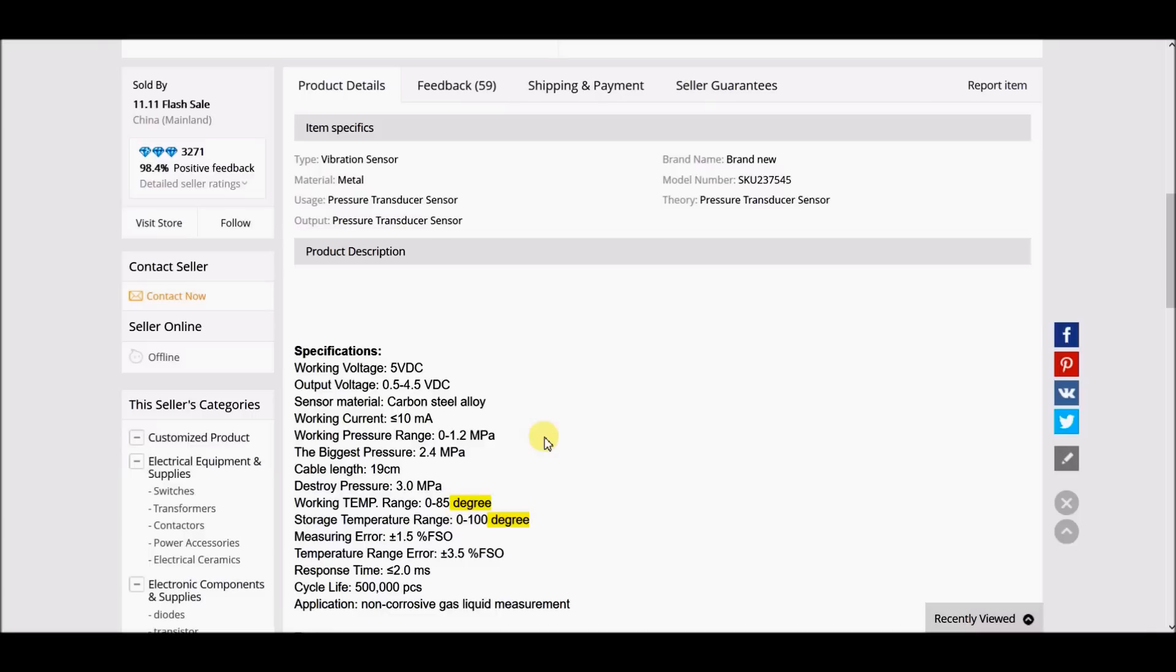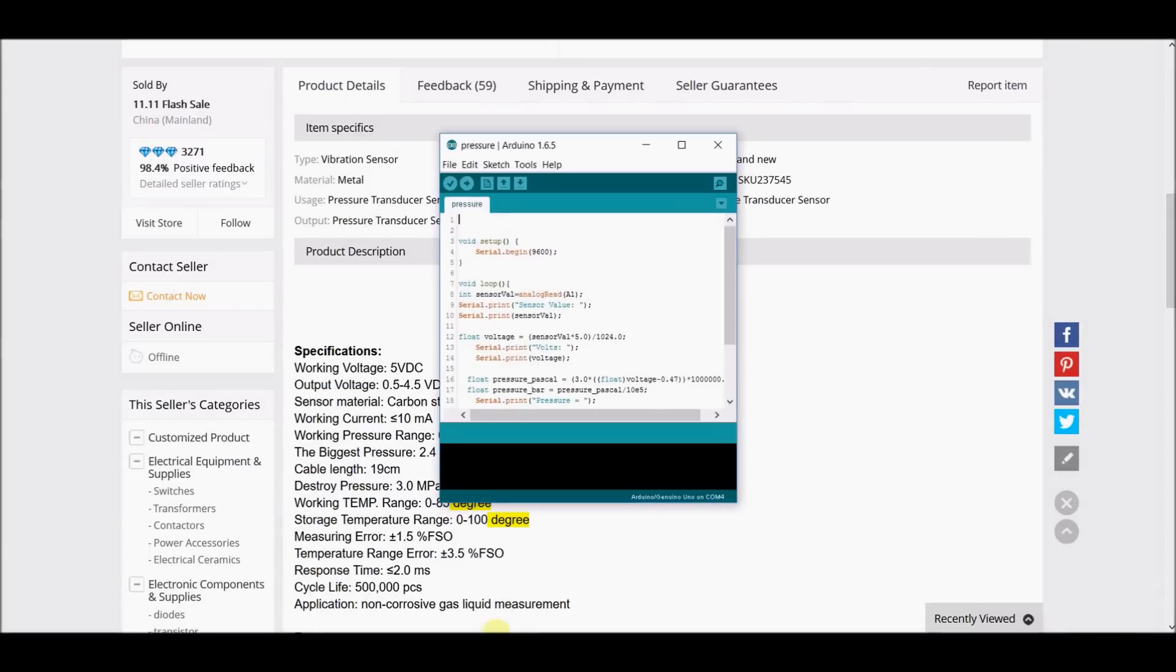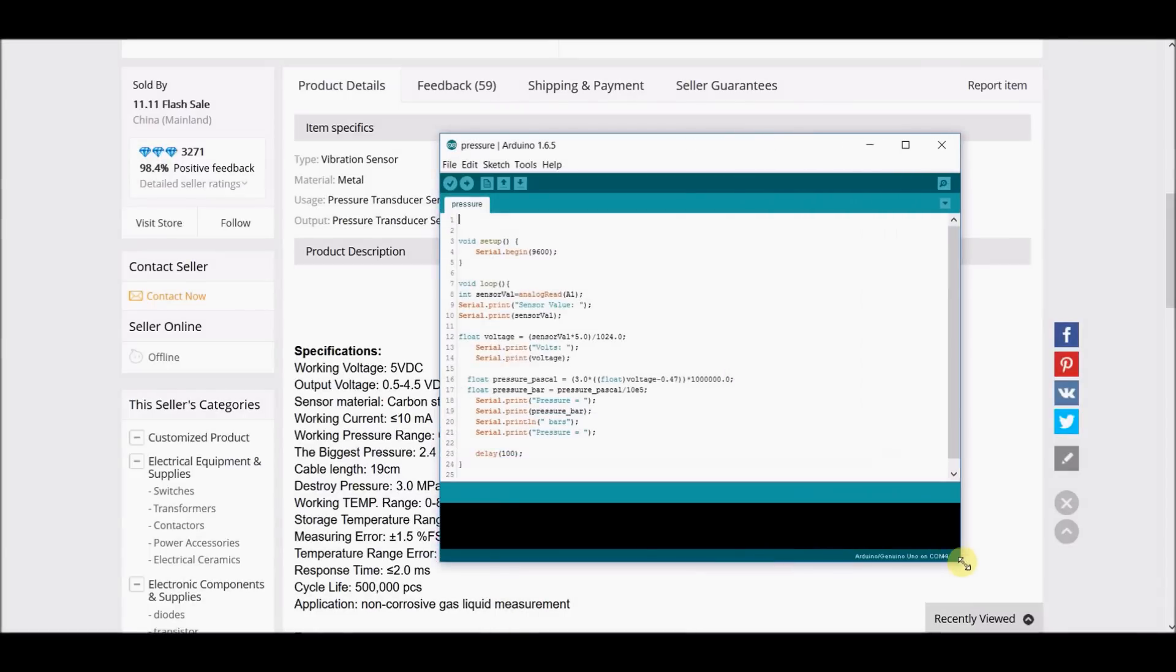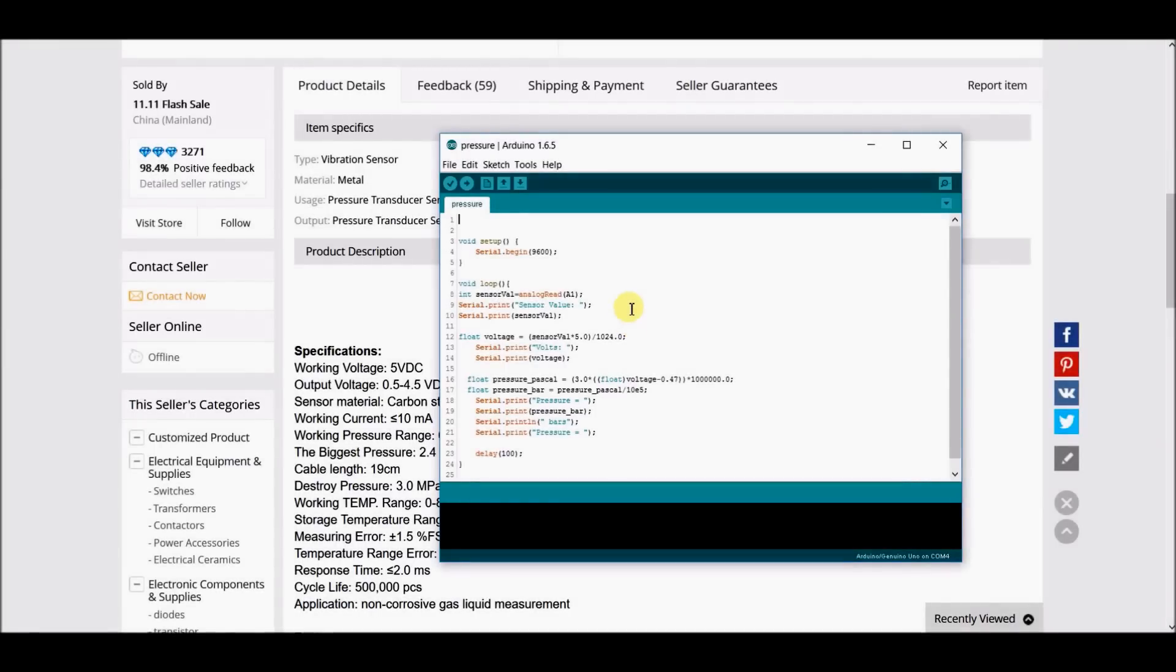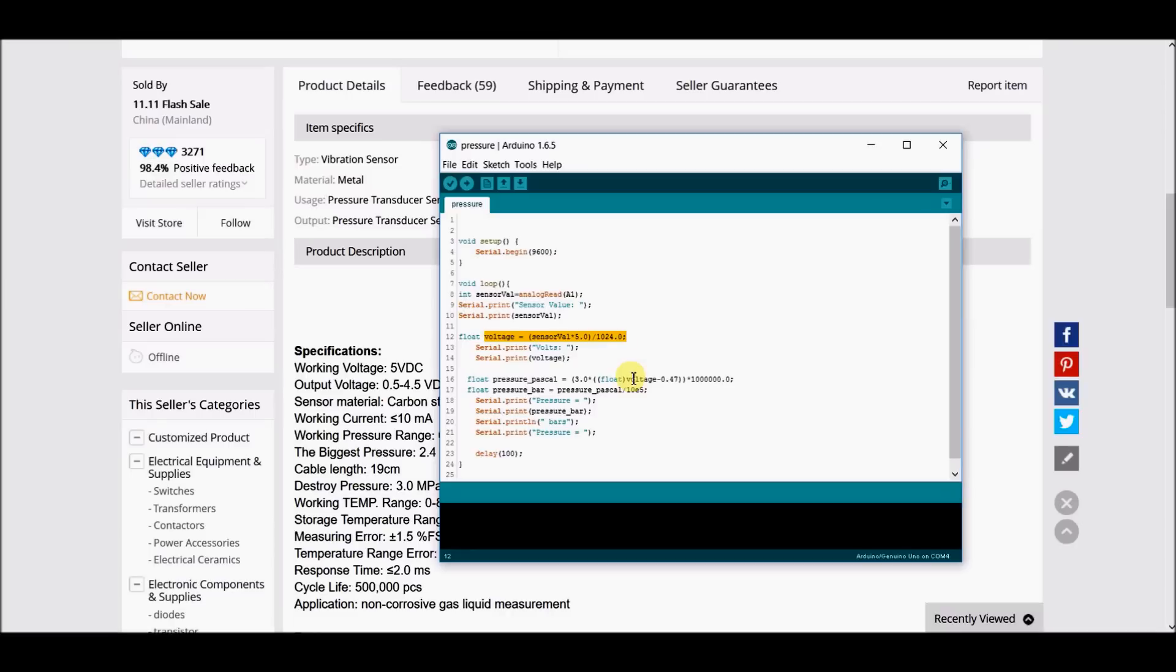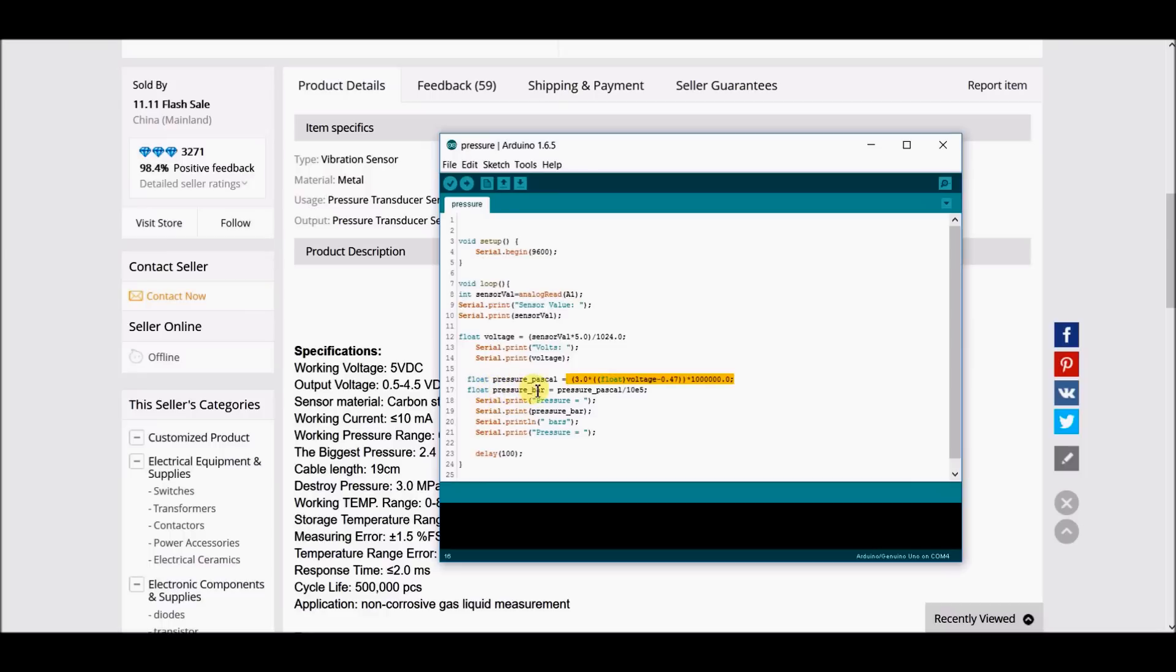From these two—the output voltage and the working pressure—and assuming that the equation is linear, we proceed with the code. As you know, Arduino gets an analog signal from the sensor. We have to convert it to voltage using this equation, and then convert it to pressure in pascals with this equation. If you like, you can convert it to pressure in bars.